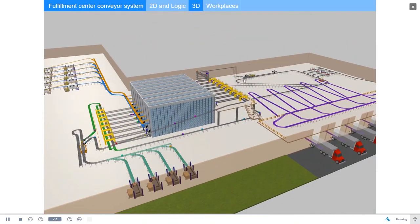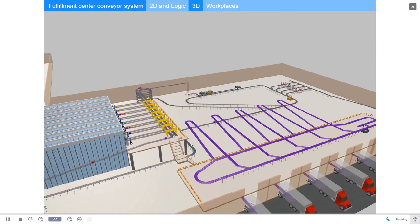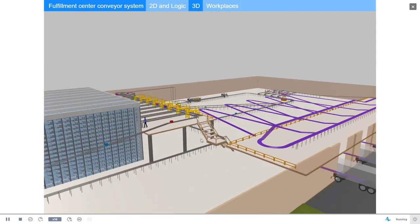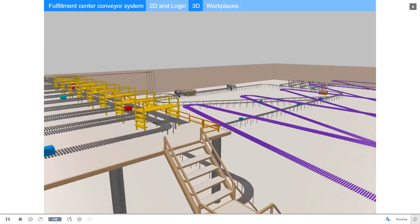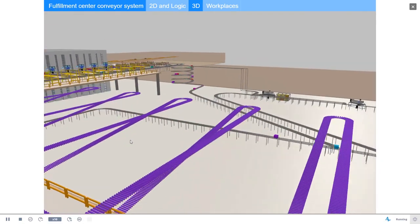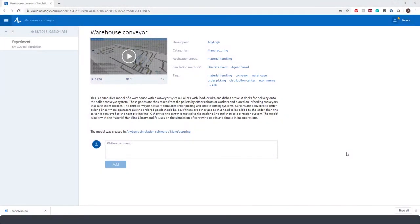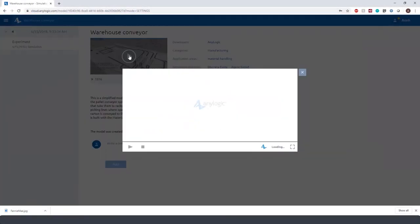In a nutshell, Material Handling Library lets you simulate movement of goods with conveyors, transporters, lifts, and cranes. Let's take a look at an example of a warehouse operation.